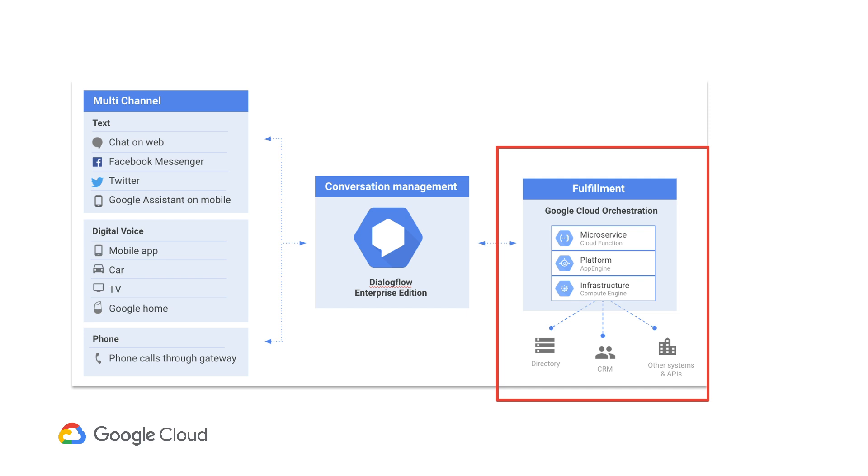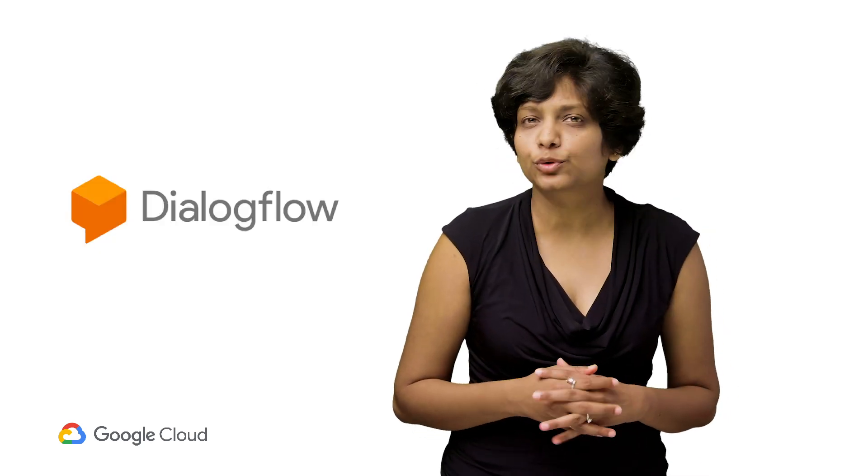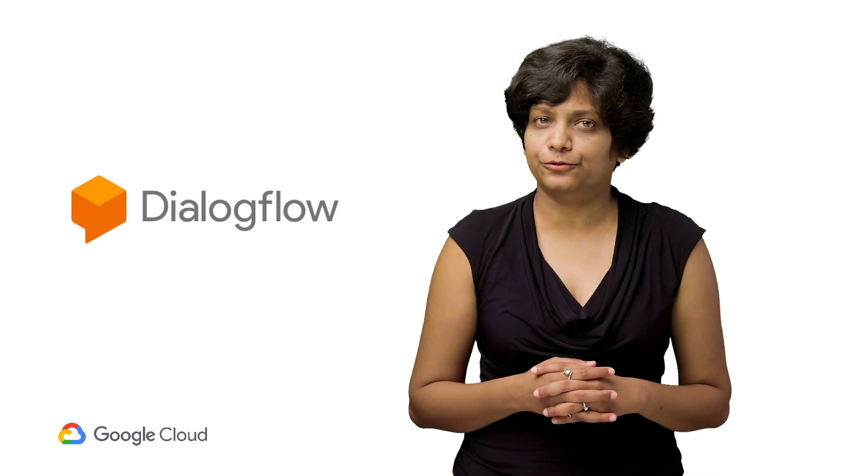At the backend, you can fulfill the request by integrating with your other services, databases, or even third-party tools like your CRM. Now let's dig one layer deeper into the Dialogflow piece itself.